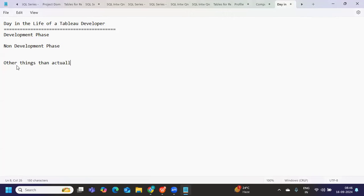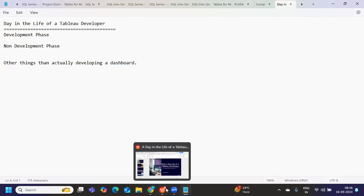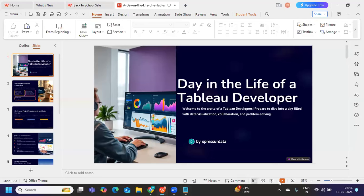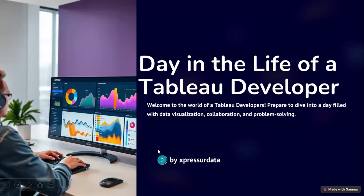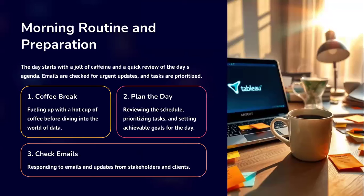Whenever we say Tableau developer, we think of developing a dashboard, but developing a dashboard cannot happen every day — that is a point you need to understand. So for anything, there are certain common points we can always consider. As soon as a Tableau developer logs in for the day, the first thing is identifying what is there for them — what is the plan for the day.